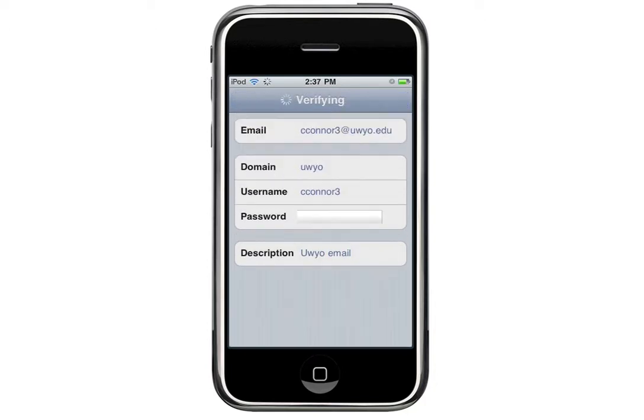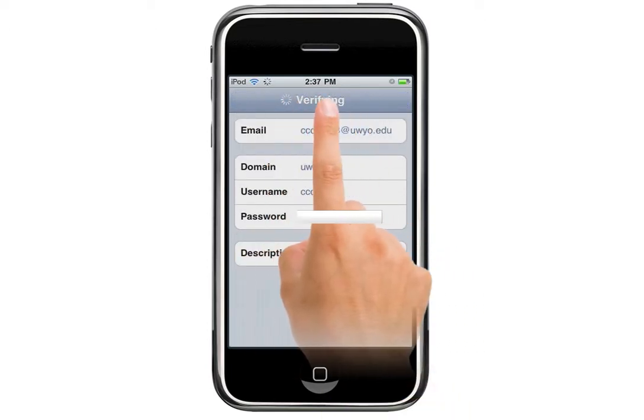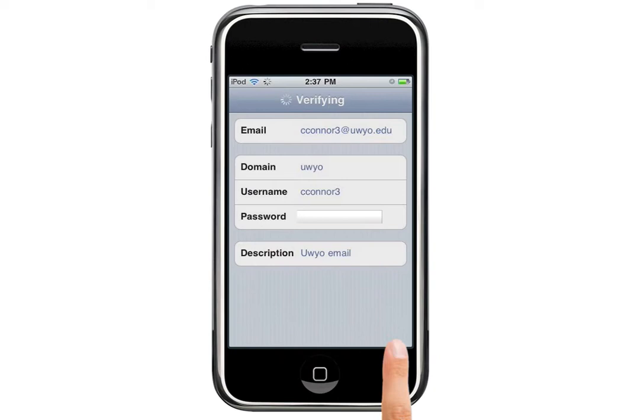Hit Next, and you'll see it'll say Verifying at the top. Give it a few moments. Note that you must be connected to a Wi-Fi network in order for this to work.